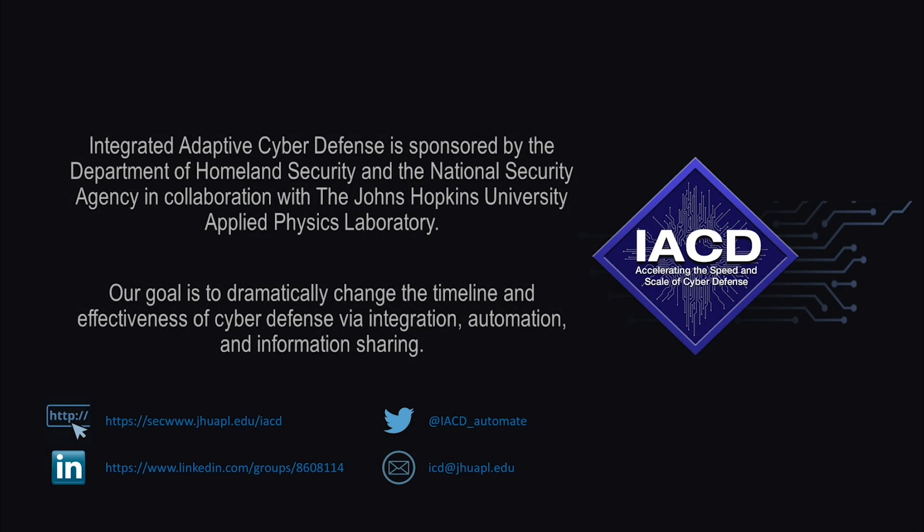This concludes the demo for the Mosaics JCTD Spiral Zero reference implementation.